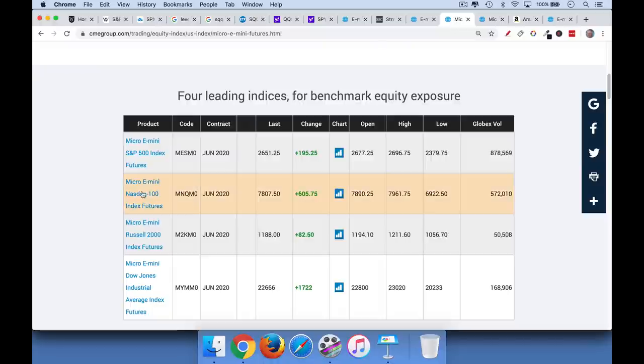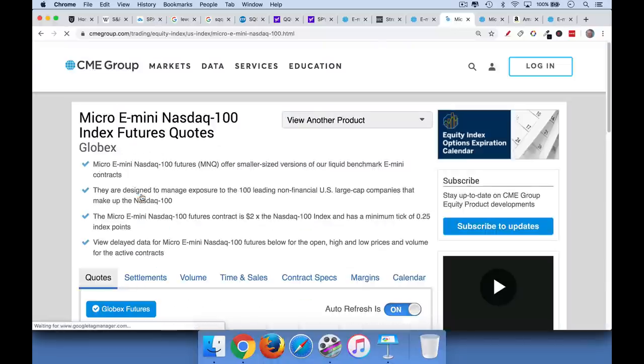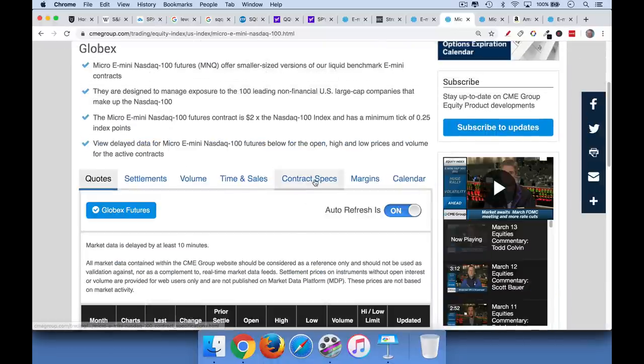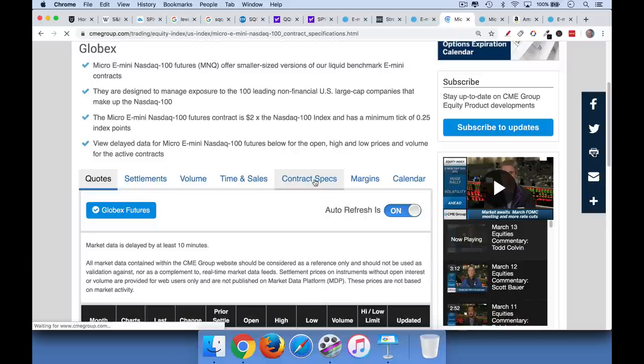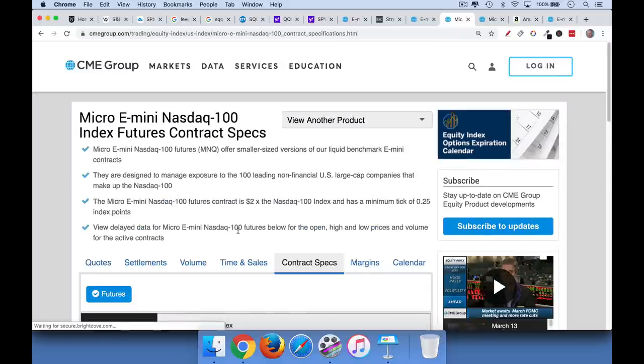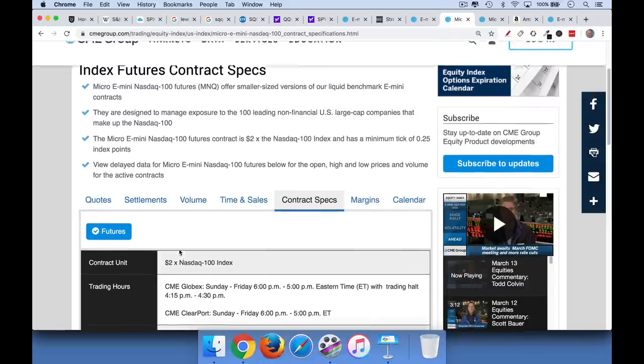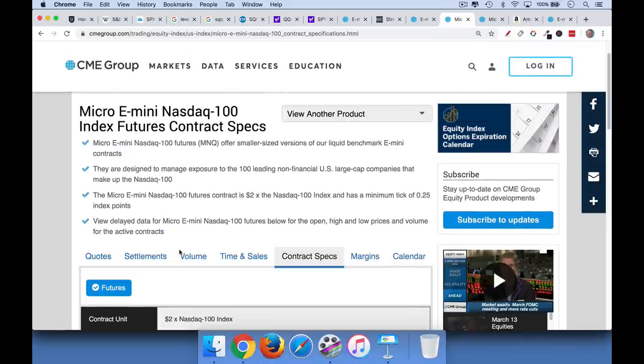And again, you can go in and take a look at the NASDAQ, the micro e-mini here as well. I believe that it is, what is this one? Oh, it's just $2, $2 per point. So these are probably more manageable futures contracts to trade.